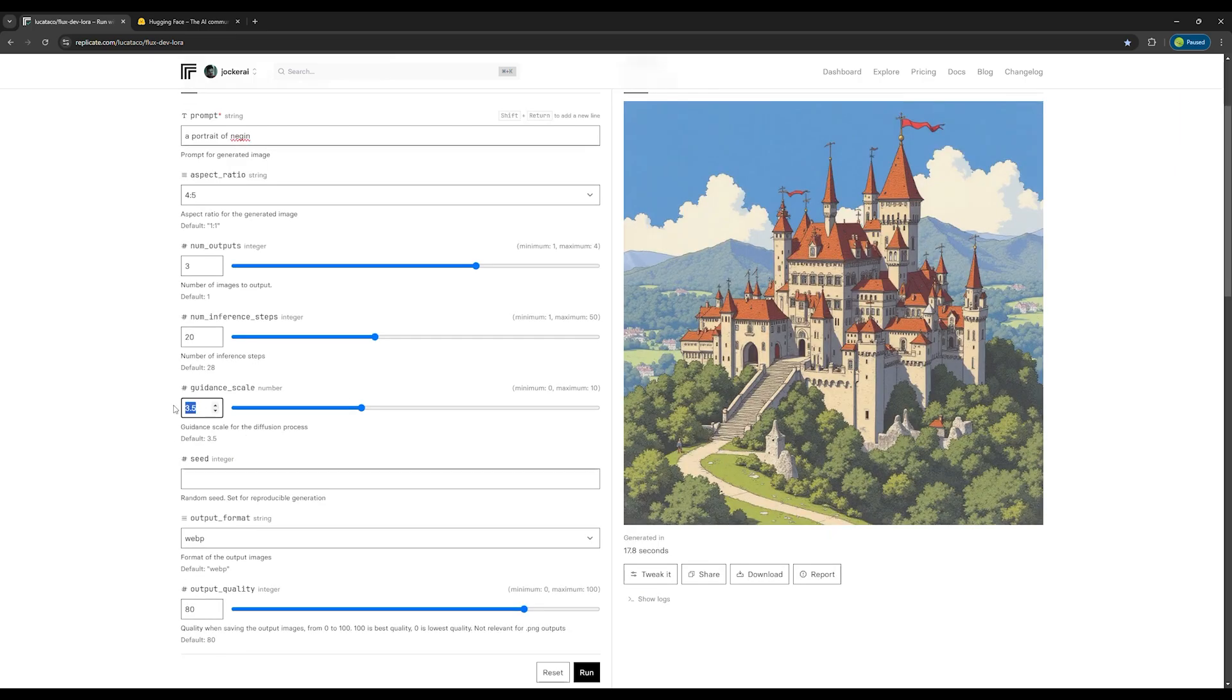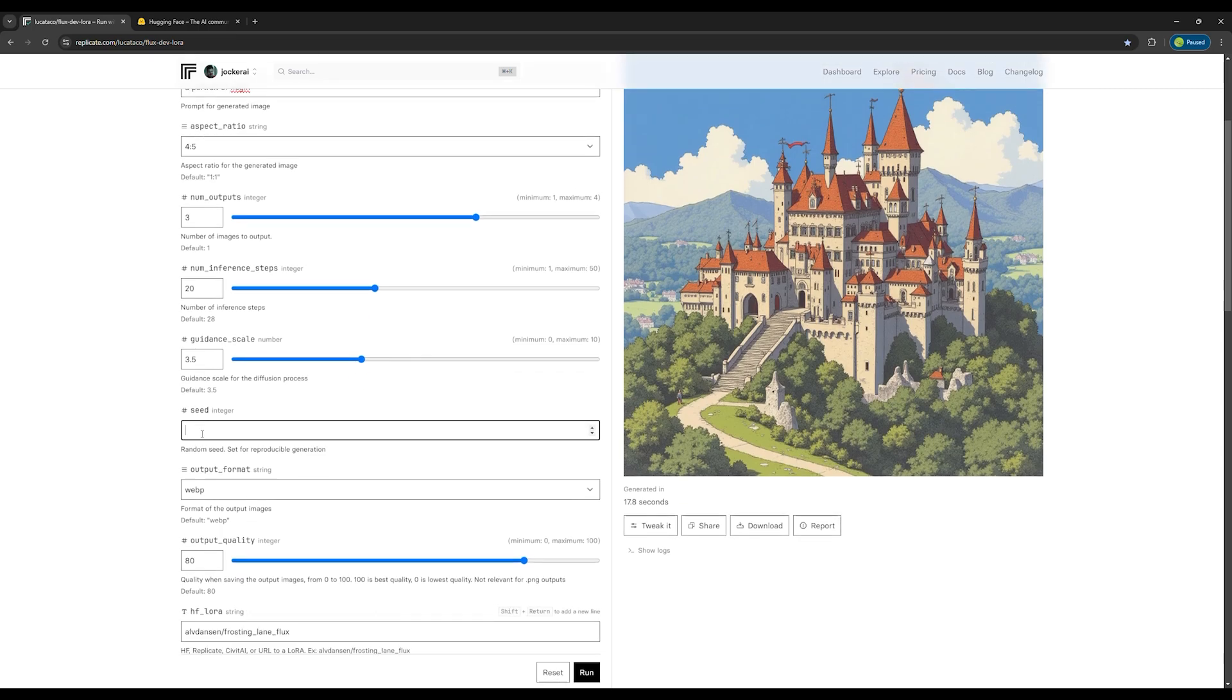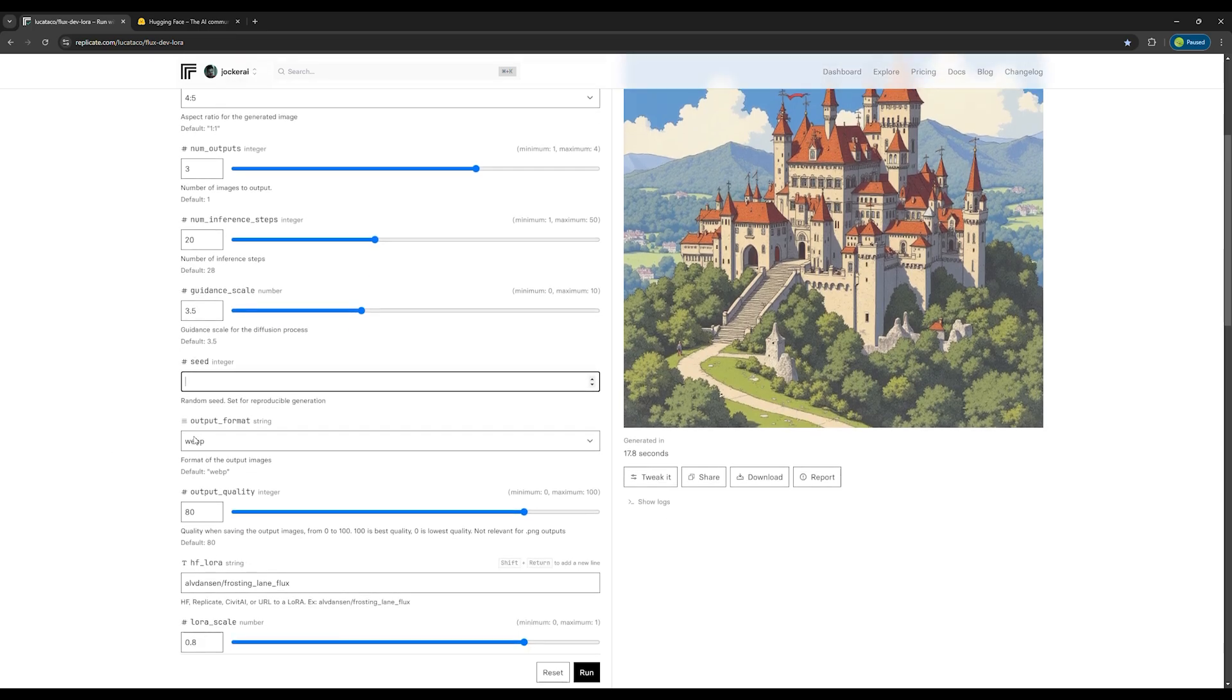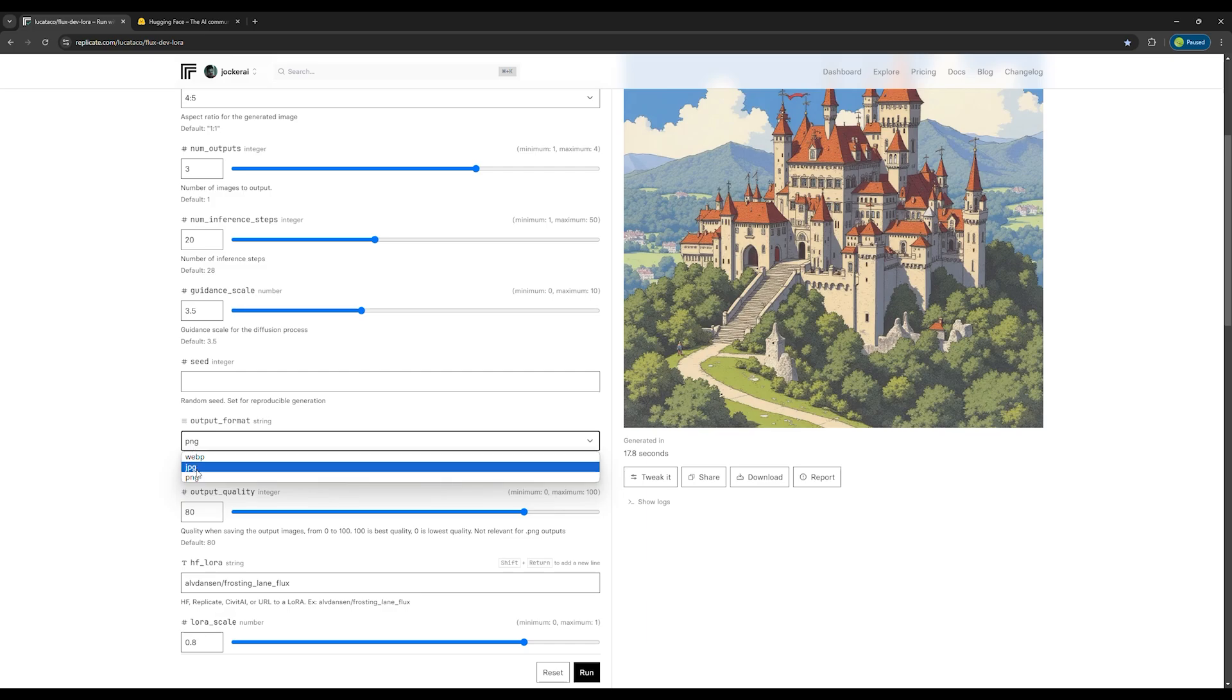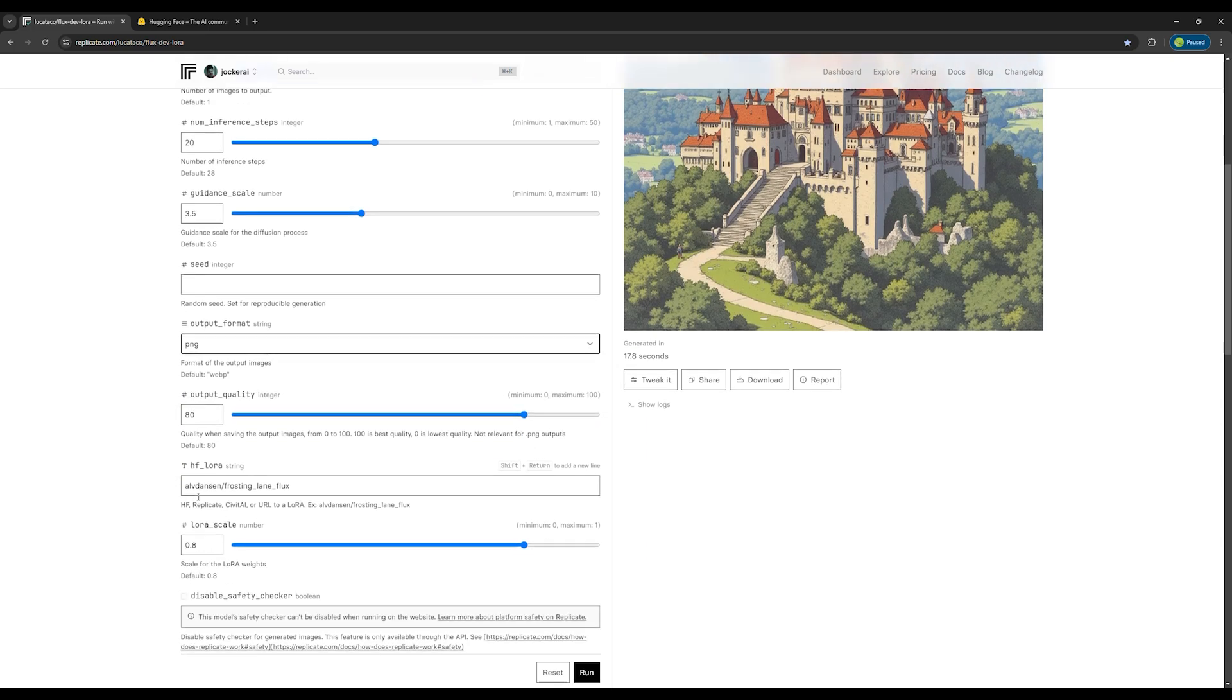20 steps are enough, but you can set more if you like. The guidance scale of 3.5 is good. Leave the seed field empty. Here choose the format you prefer. I'm selecting PNG. Here set the quality to 100.